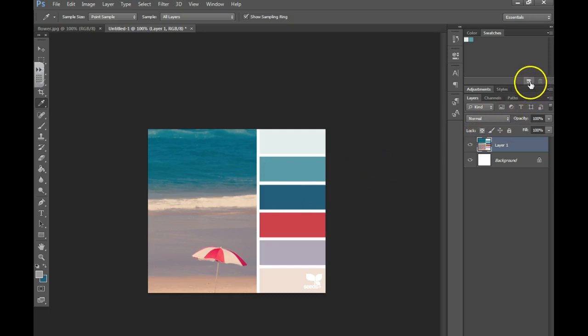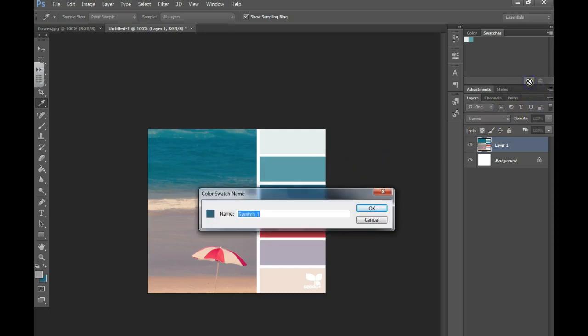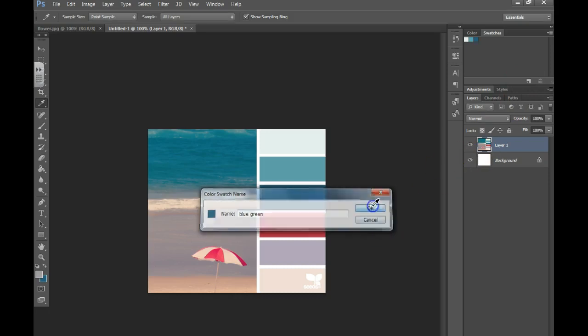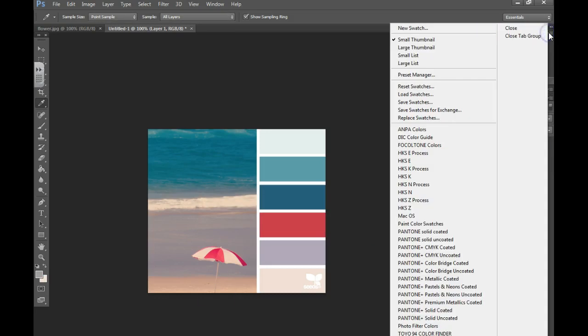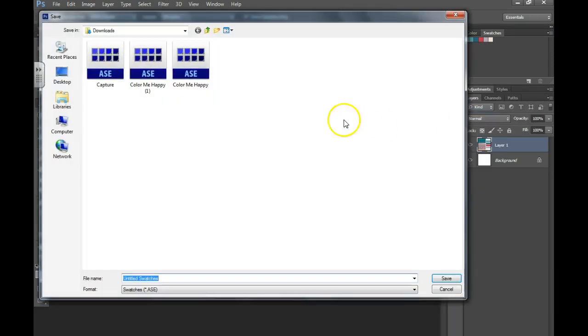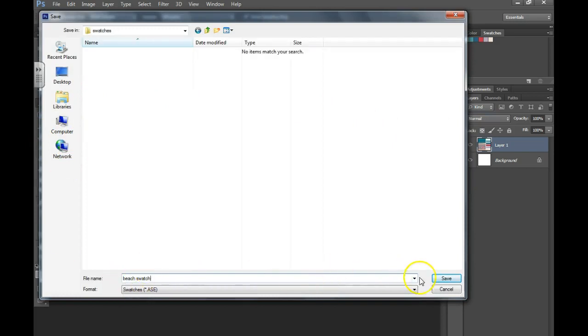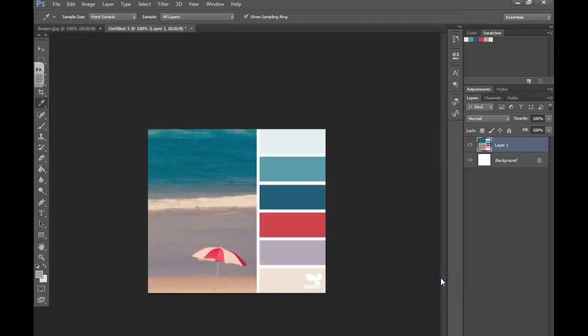Next swatch, blue green. You're going to do this for all of your colors. I have all of my colors added for the color scheme. Click the drop down and I'm going to choose save swatches for exchange, then I just need to choose a place to save them. I named it beach swatch, save.